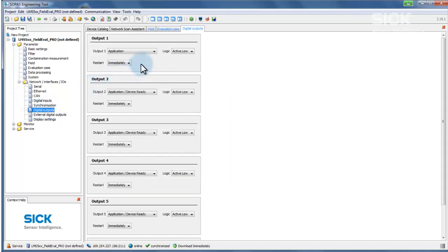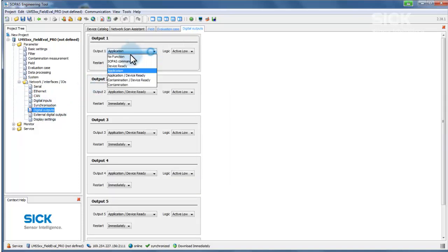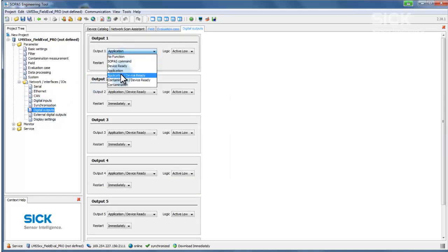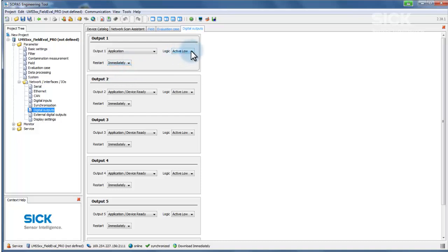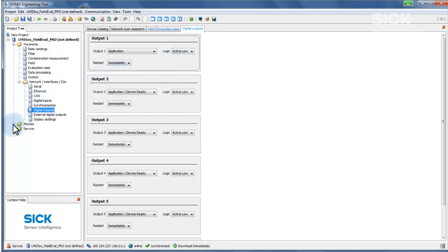If it is set to Application or a combination which contains this. The reset strategy for the output concern can also be selected, as can the logic for switching the output. The result of the field evaluation and the current status of the fields can now be viewed in the field evaluation monitor.